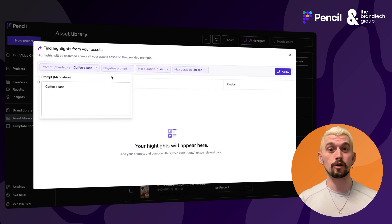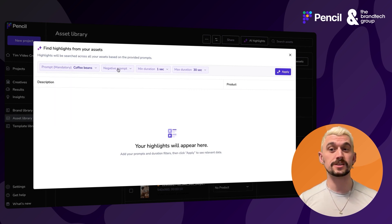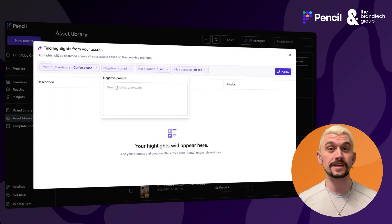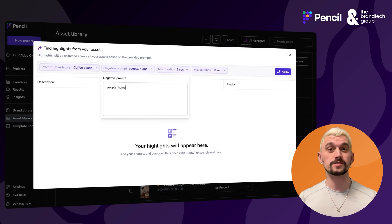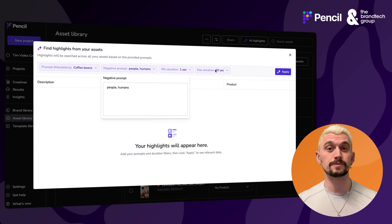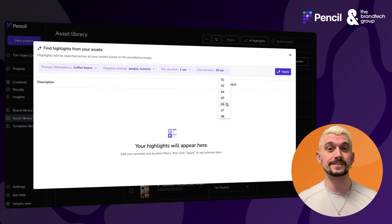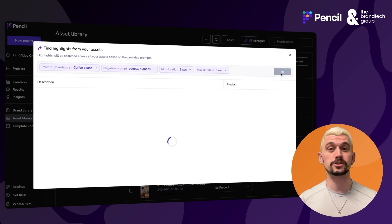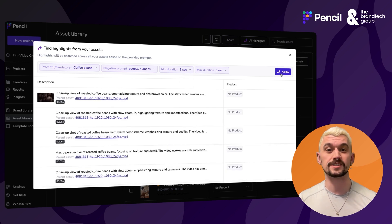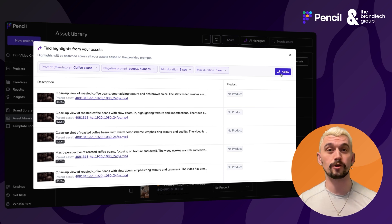All my assets are coffee related, so I'm searching for coffee beans in my prompt. I'm going to use a negative prompt of people and humans because I don't want to include people in these clips. I know that I want clips of about five seconds, so I'm going to set my duration to three to six seconds just to give myself more options.